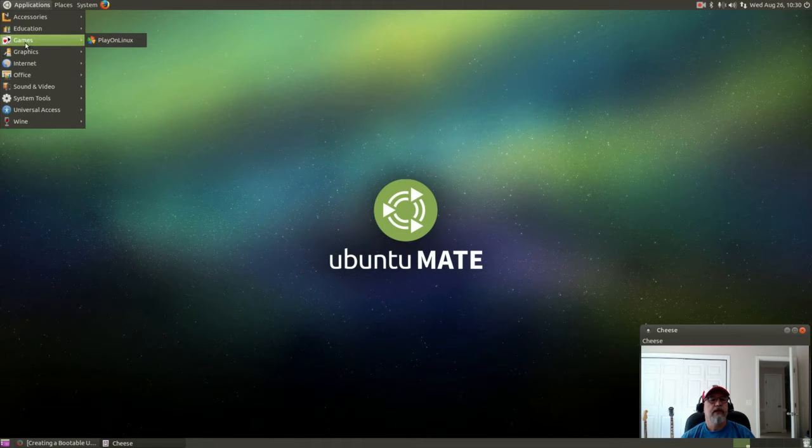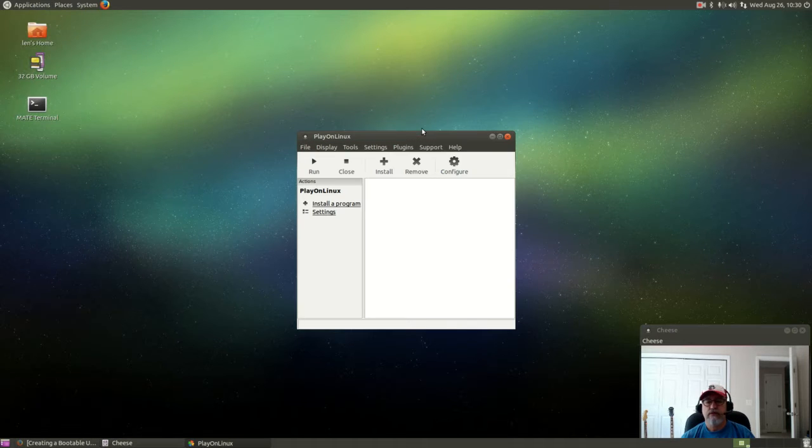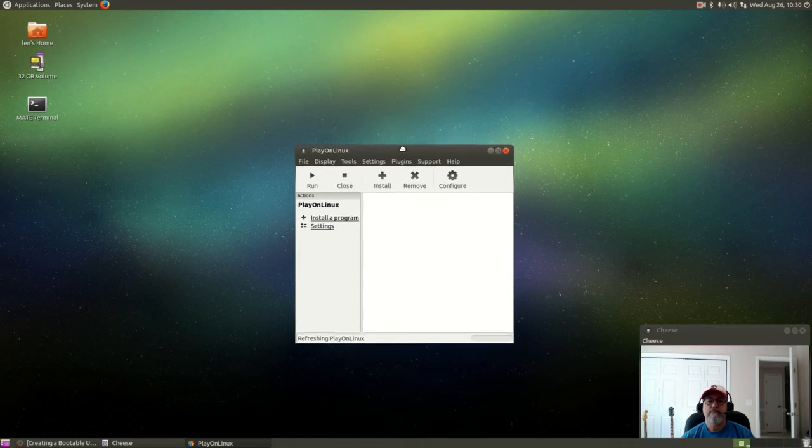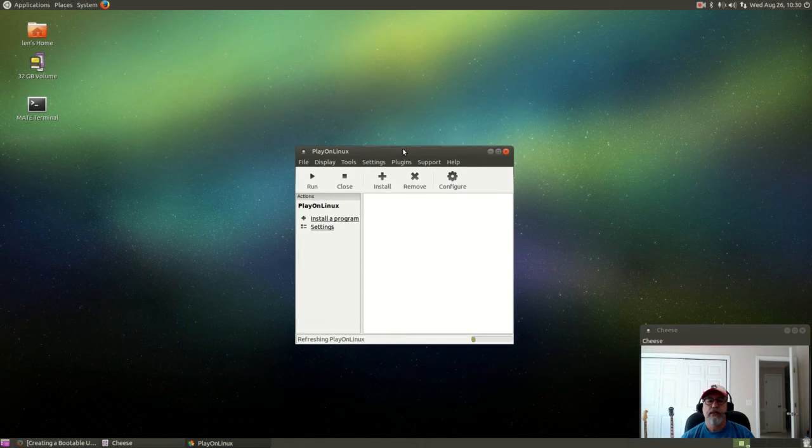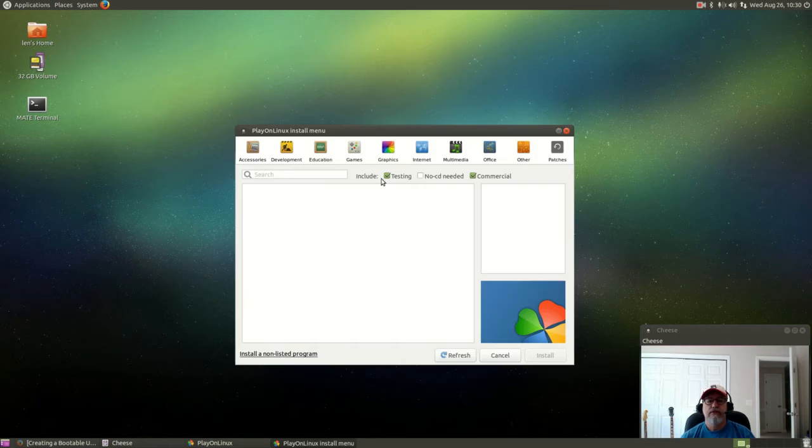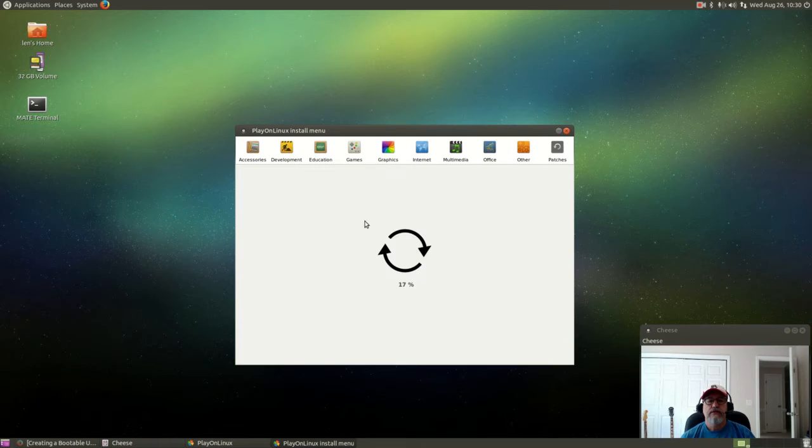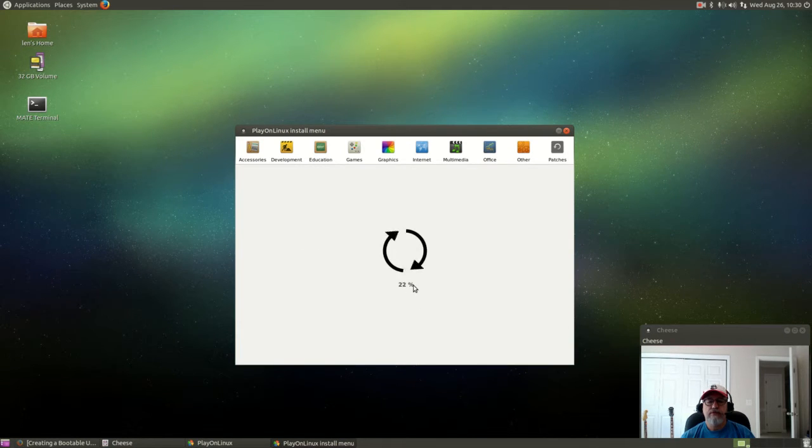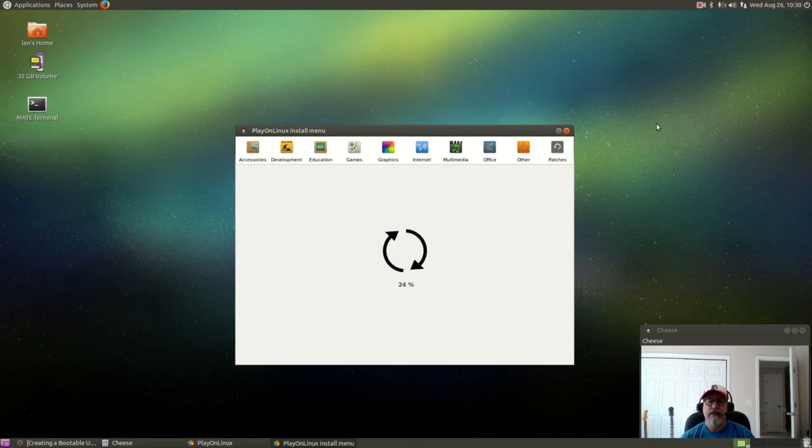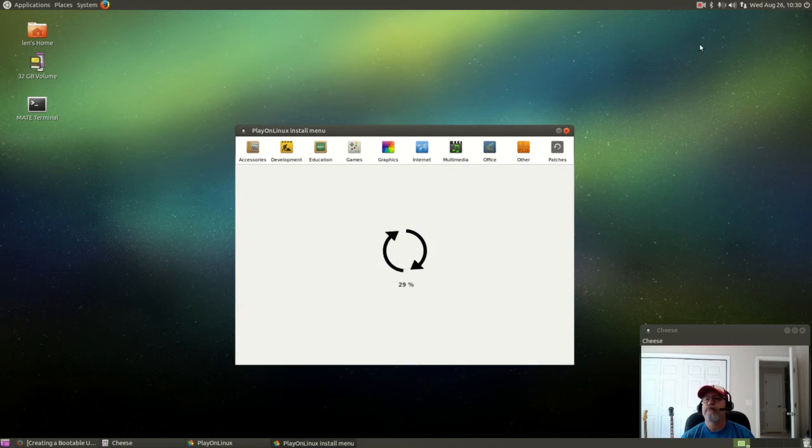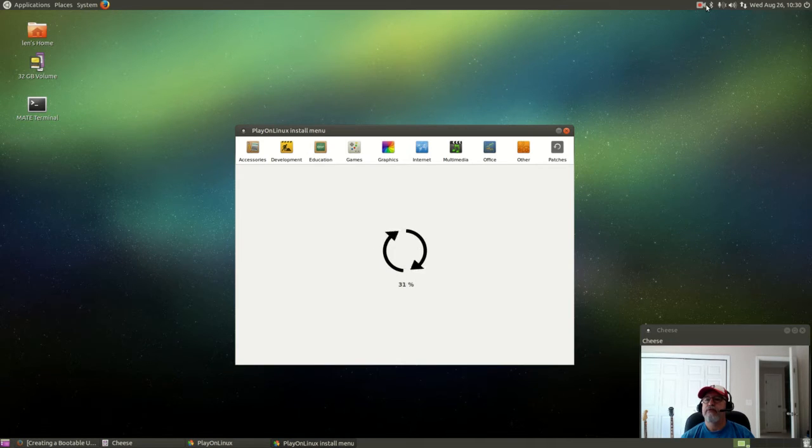Now in games I see Play on Linux so we're going to open that. It's going to need to refresh, it's going to need to go all the way to a hundred, so I'm going to pause the video. Right now it's loading all of the various programs to make them available for install. I'll be right back with you.